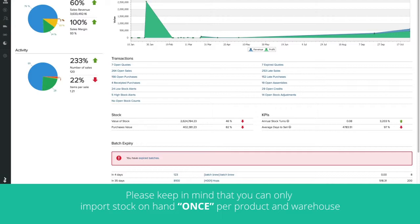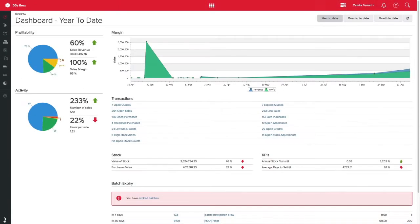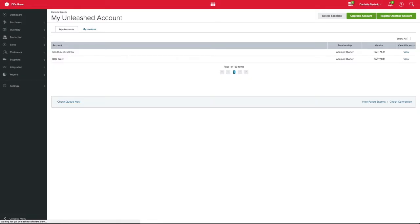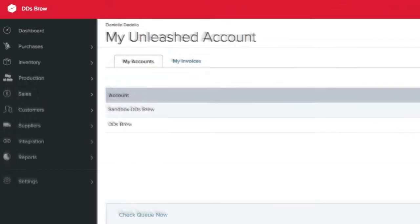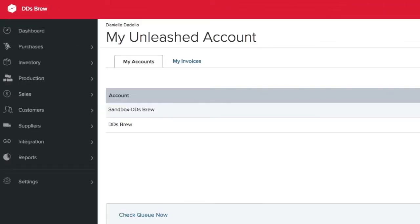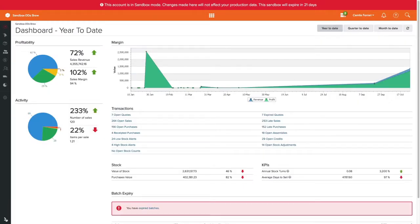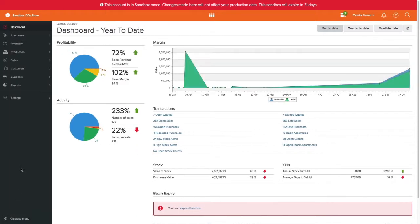If it's easier to manage, you can split the work into an import per warehouse. When you're ready, we recommend you use the sandbox environment for your first attempt. And if everything goes according to plan, you can progress to the next stage and import your stock on hand into your live account. But please, try it on your sandbox first.